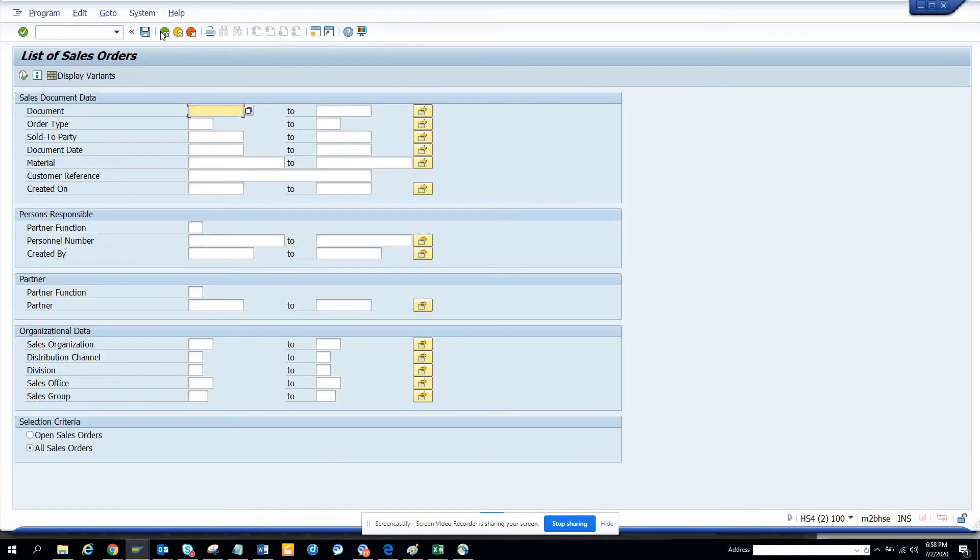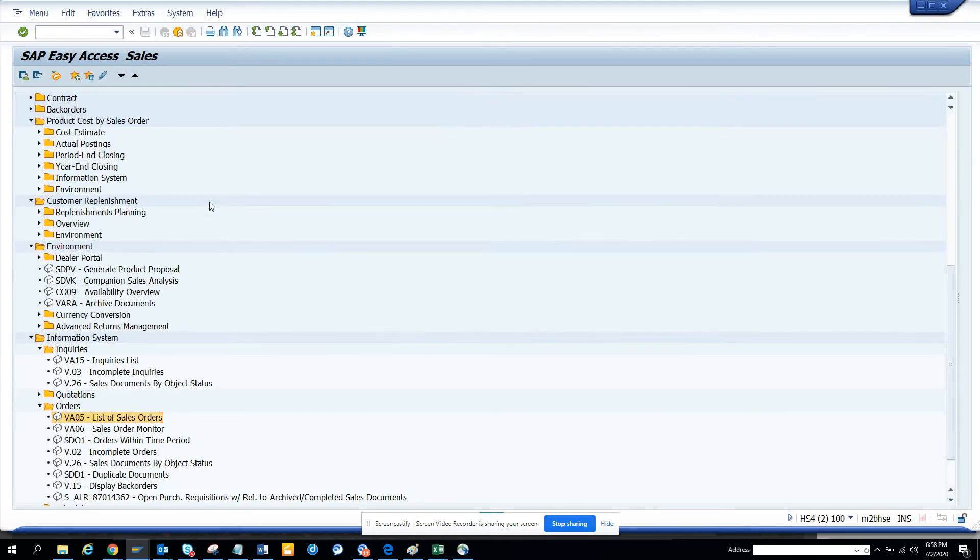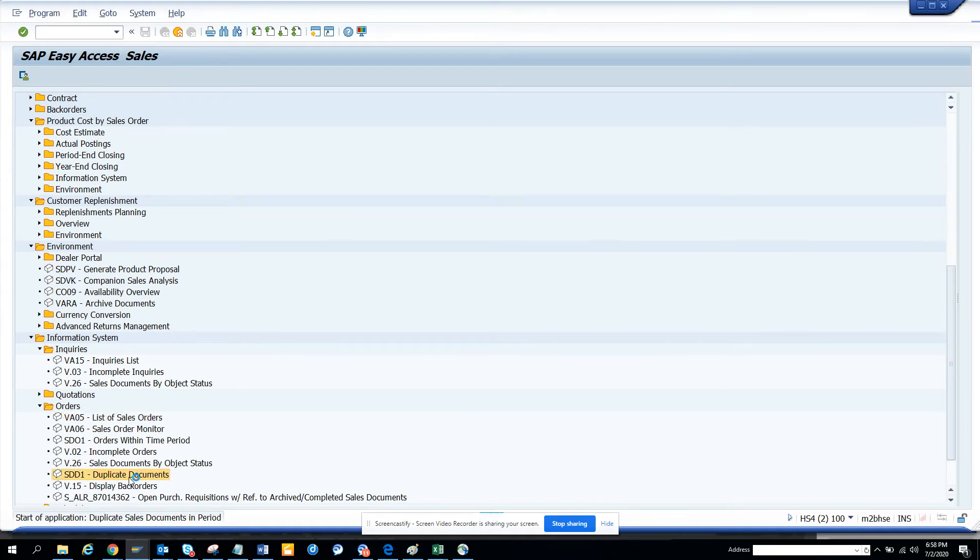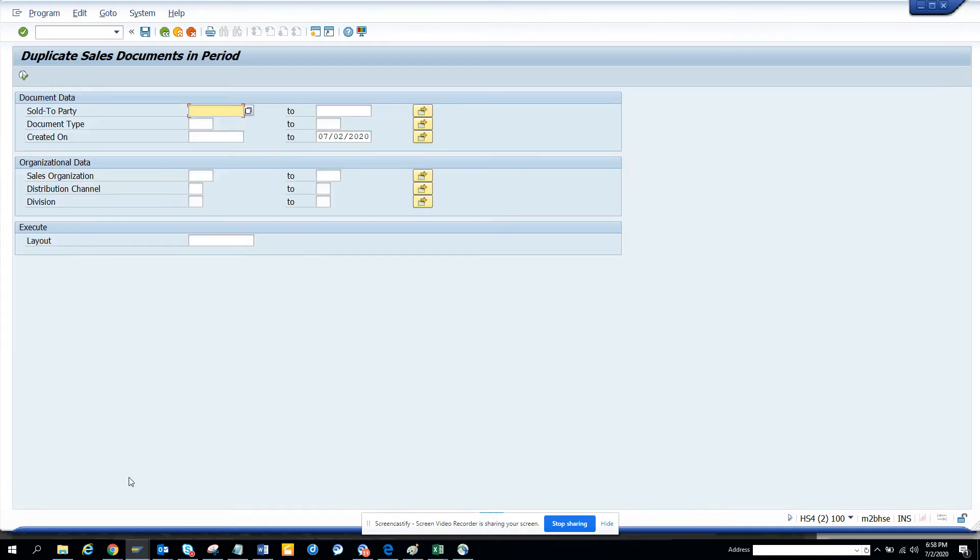Now you might want to see some duplicate sales documents here. So in order to find some duplicates, you can see duplicate documents. You can double click on it, and from here you can find all the duplicate orders that you have issued to a single customer.